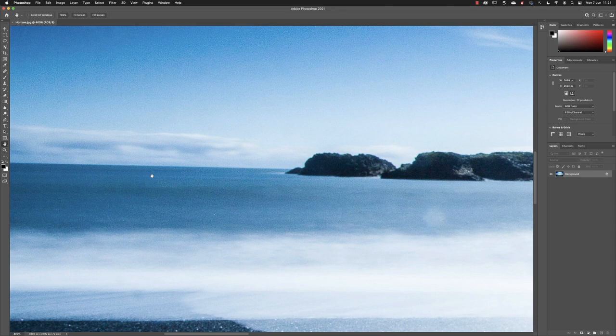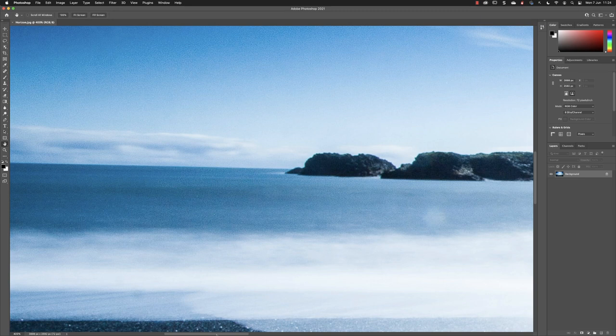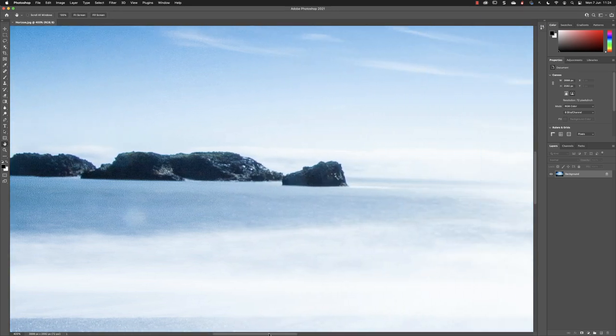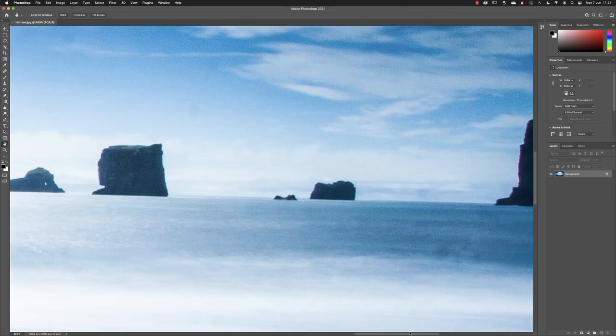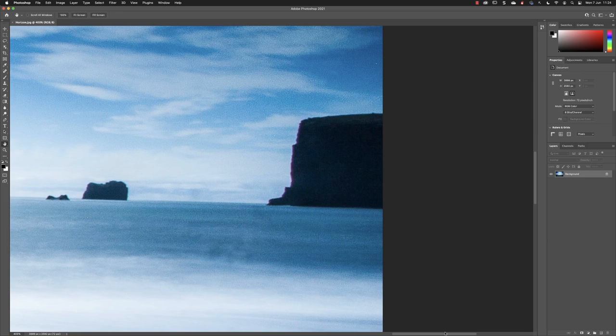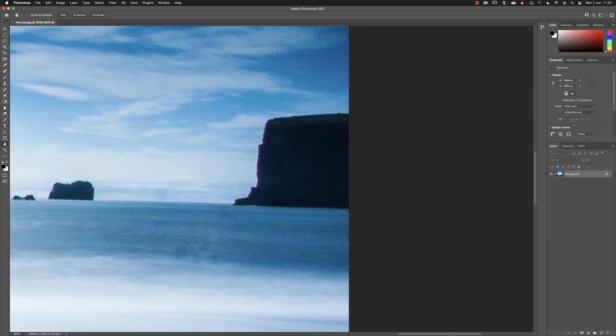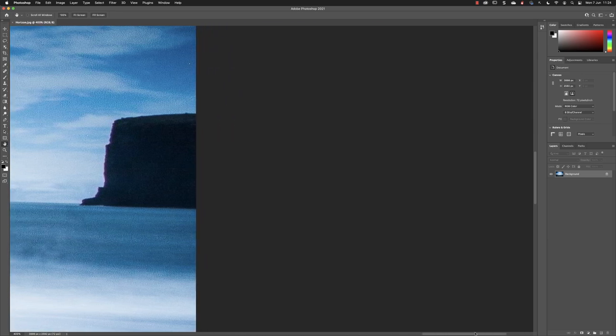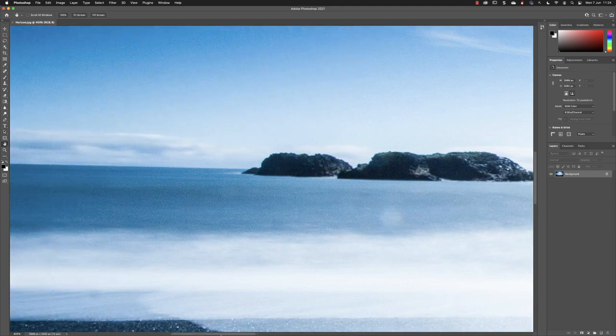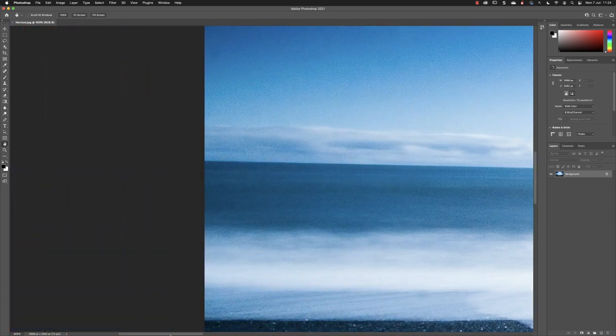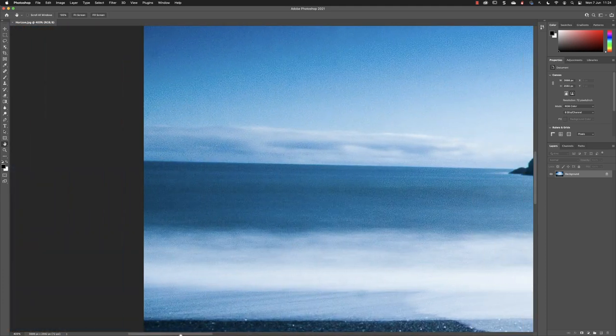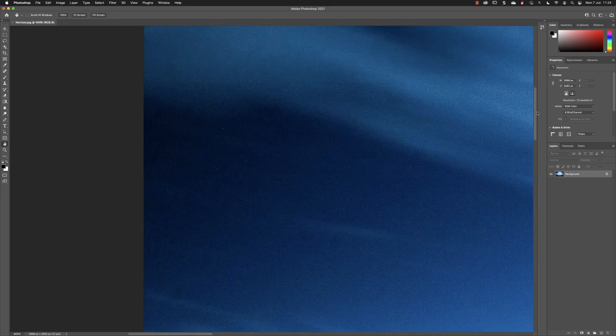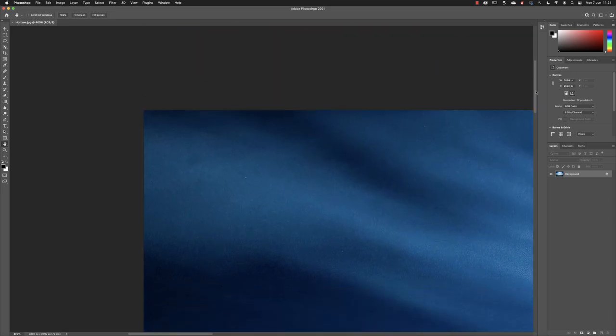You also have scroll bars at the bottom of the screen and on the right-hand side of the interface. If I drag the horizontal scroll bar, it will move you over quite a significant distance. In fact, it can move you beyond the edges of your image canvas, the printable area of your artwork on either side. The same is true of the vertical scroll bar, which allows you to navigate up and down.